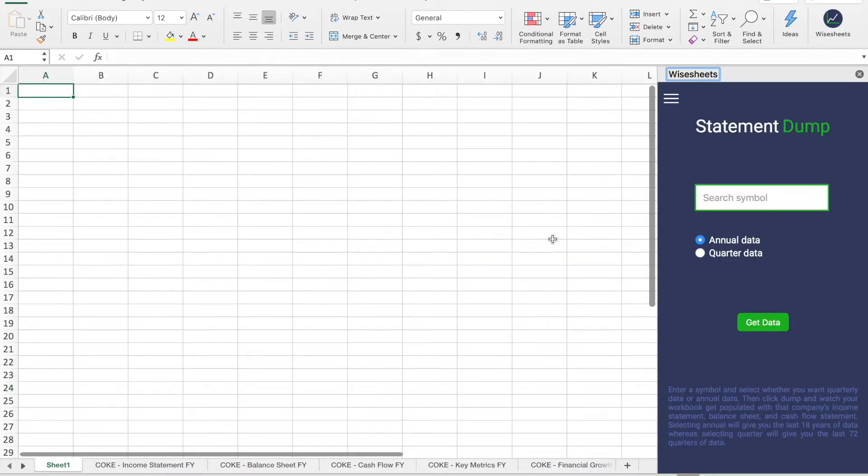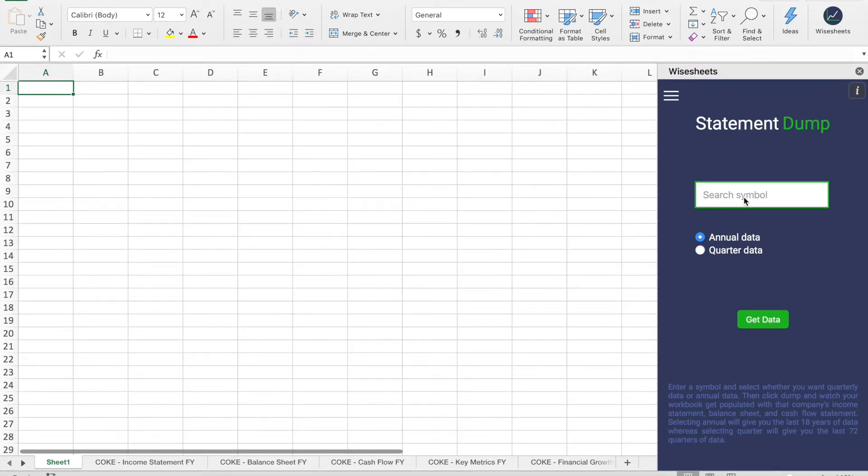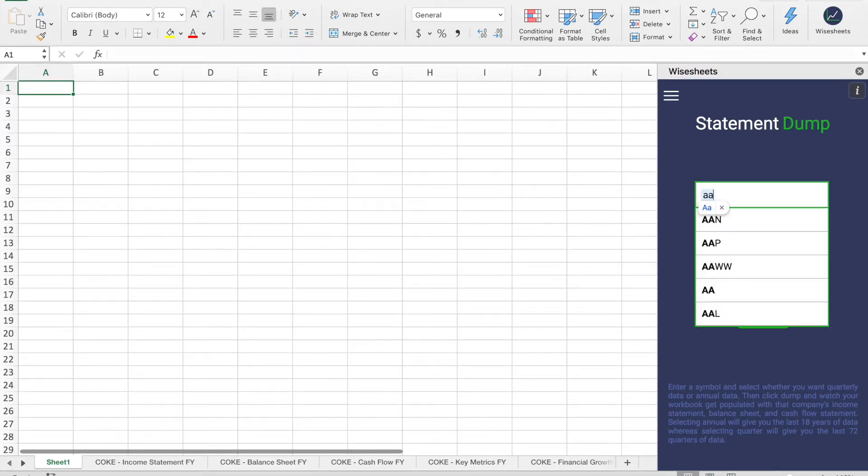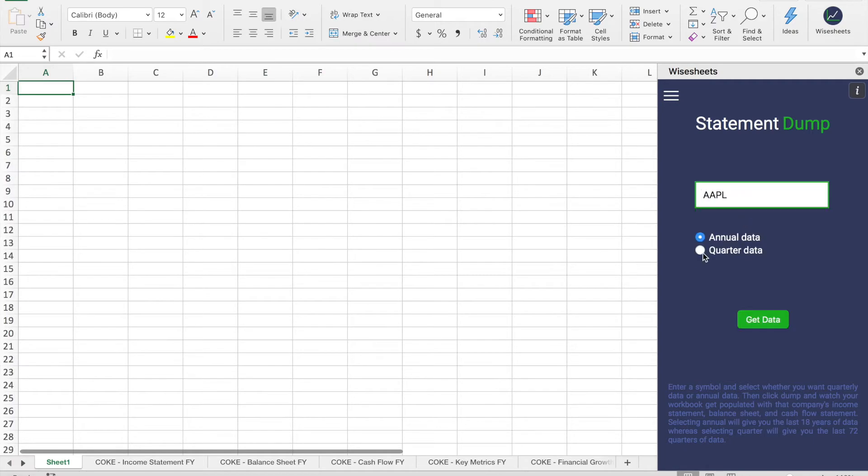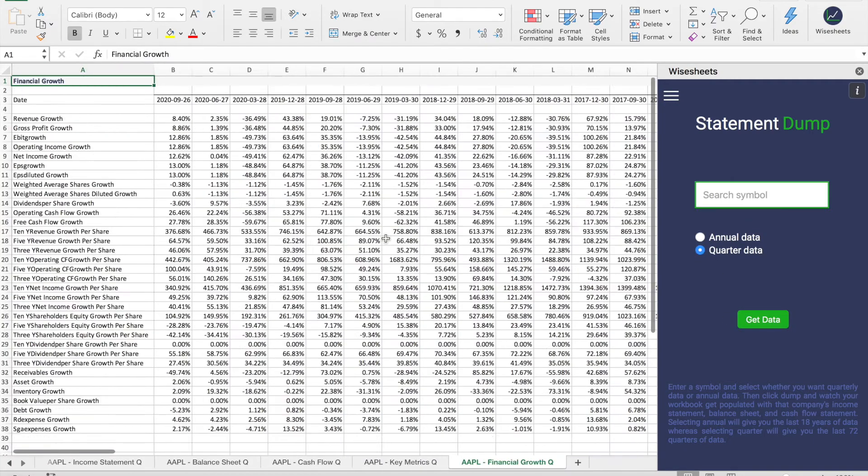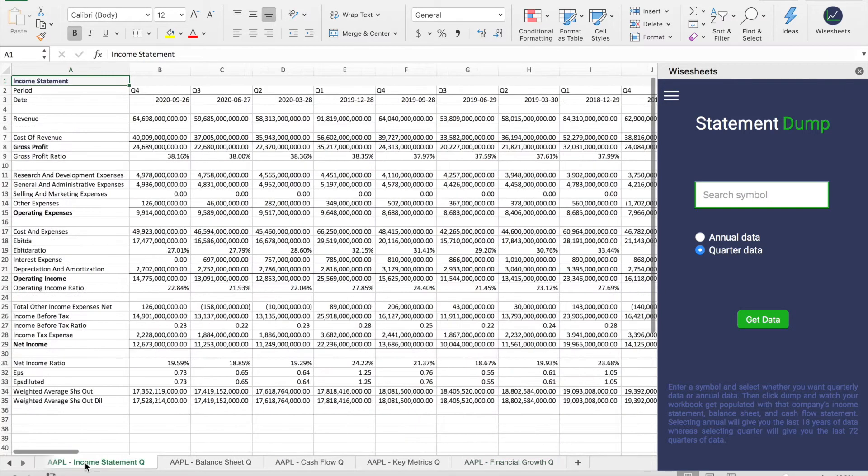In the same way that I selected annual data, I can also change it to quarterly data. Let me show you how that works. So now this time I'm going to change it and I want Apple's, click quarterly data, Get Data, and in seconds I get everything I need.